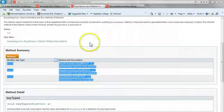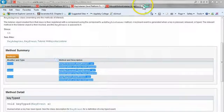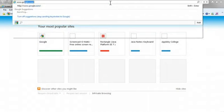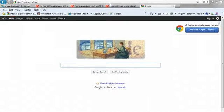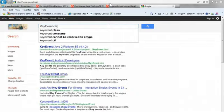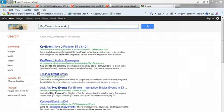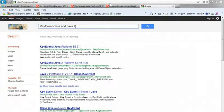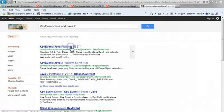And I do a Google search for key event class and Java 7. I recommend keeping the Java 7 on the end because that's the newest version.